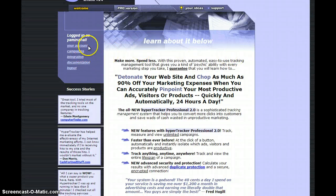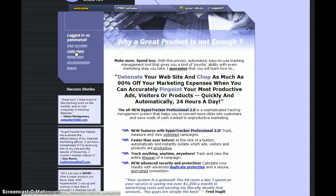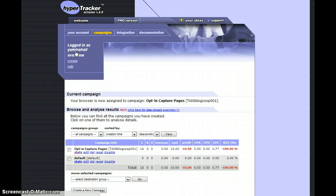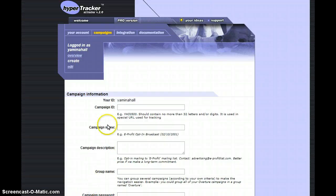When you get logged in, you're going to want to click on campaigns. I believe I already have one started, but for the purpose of this video I'll create a new campaign.